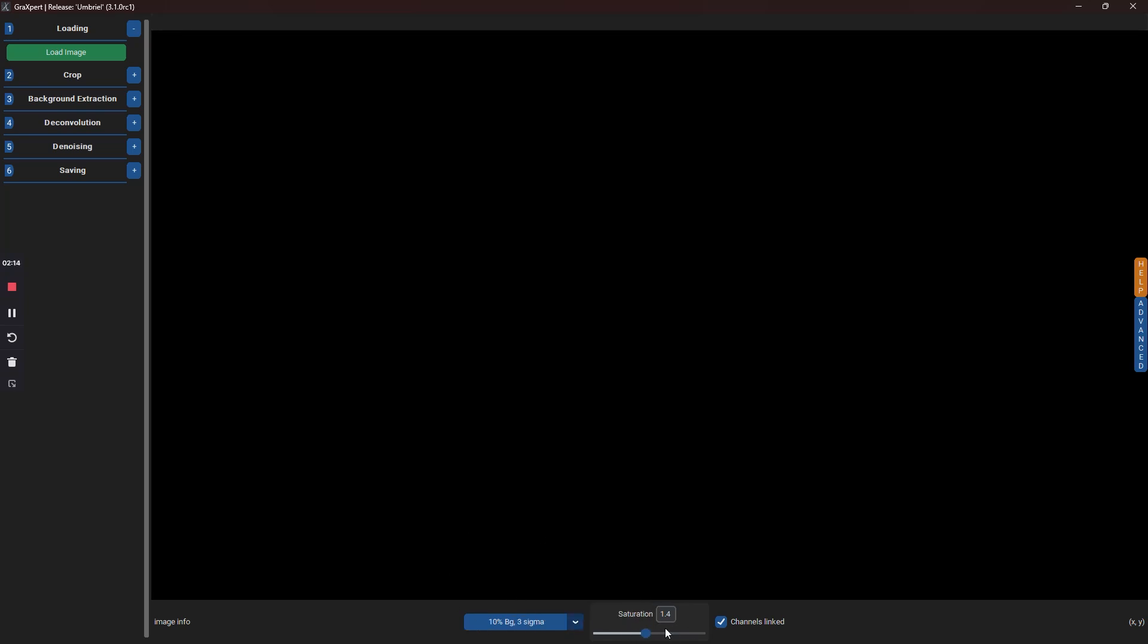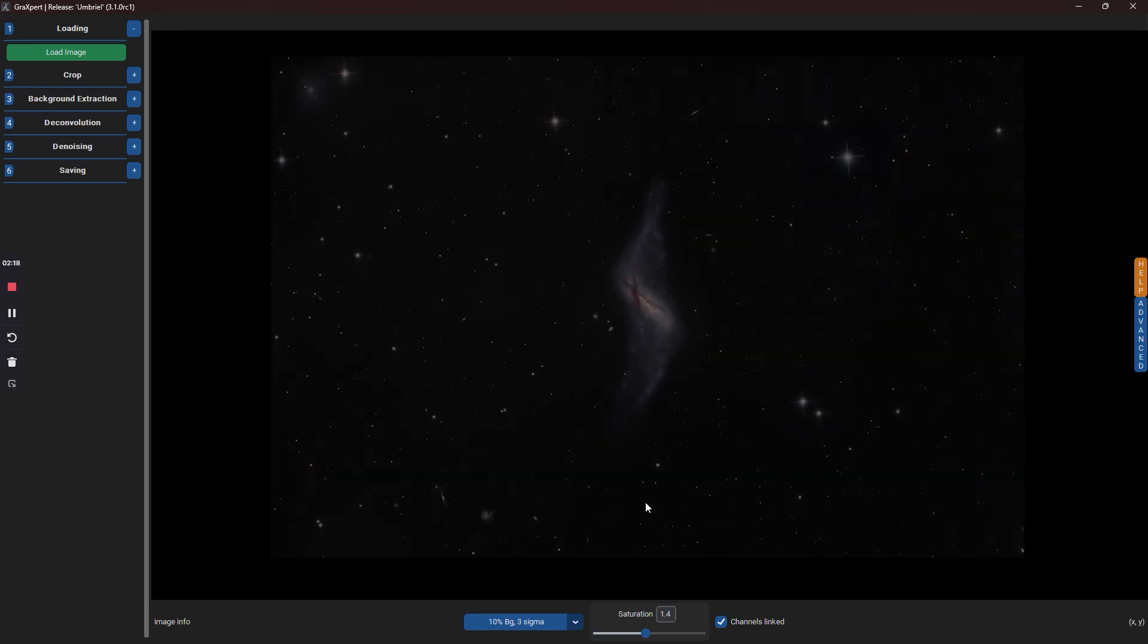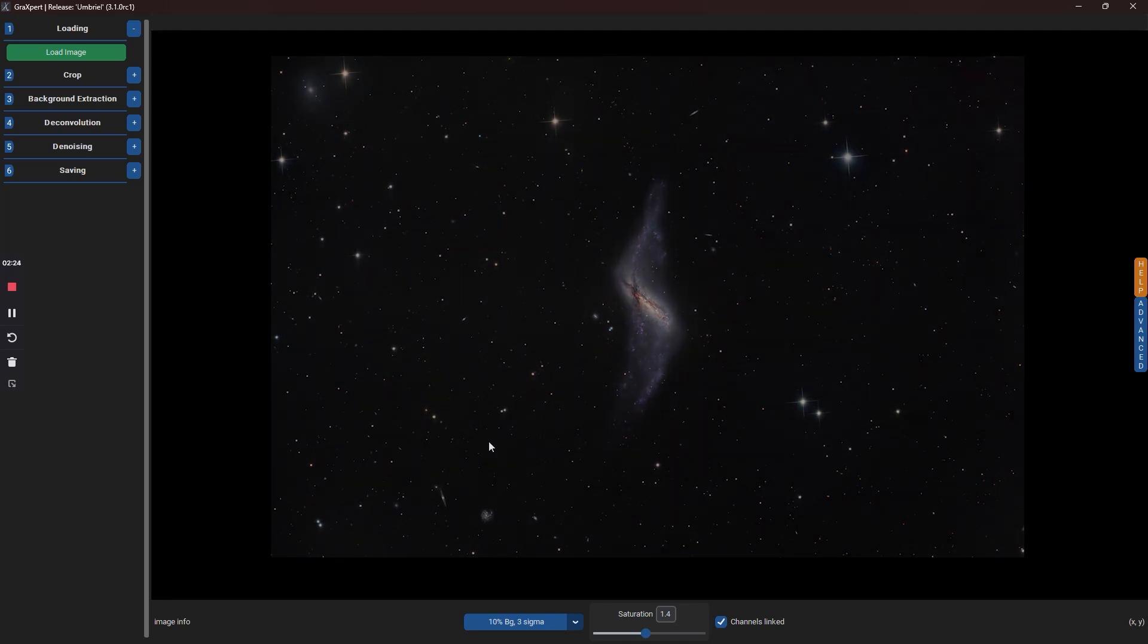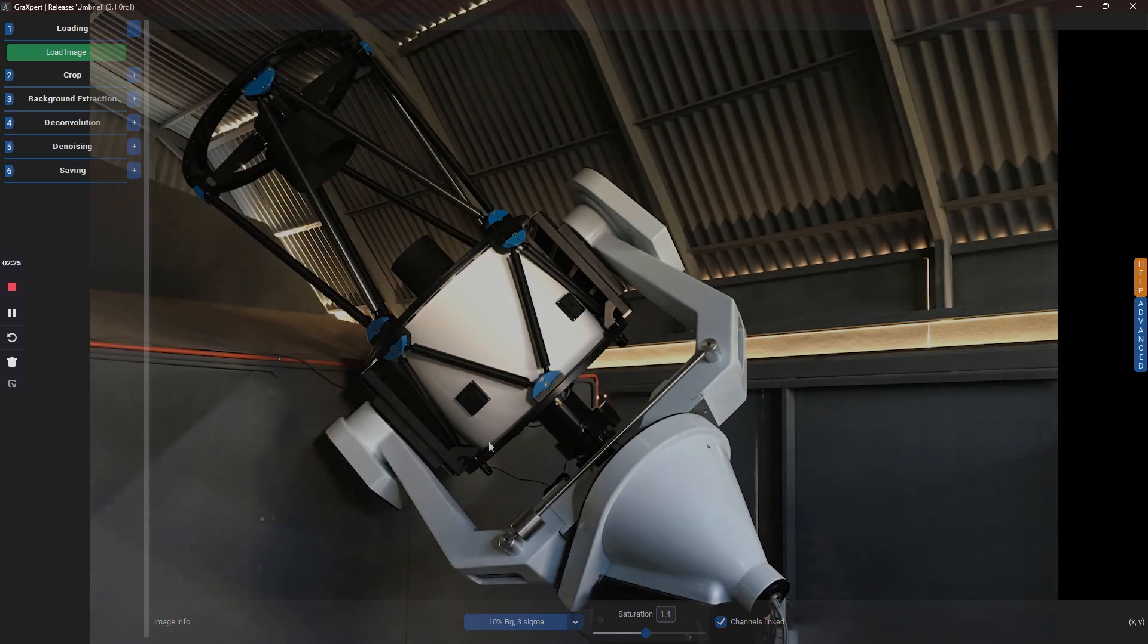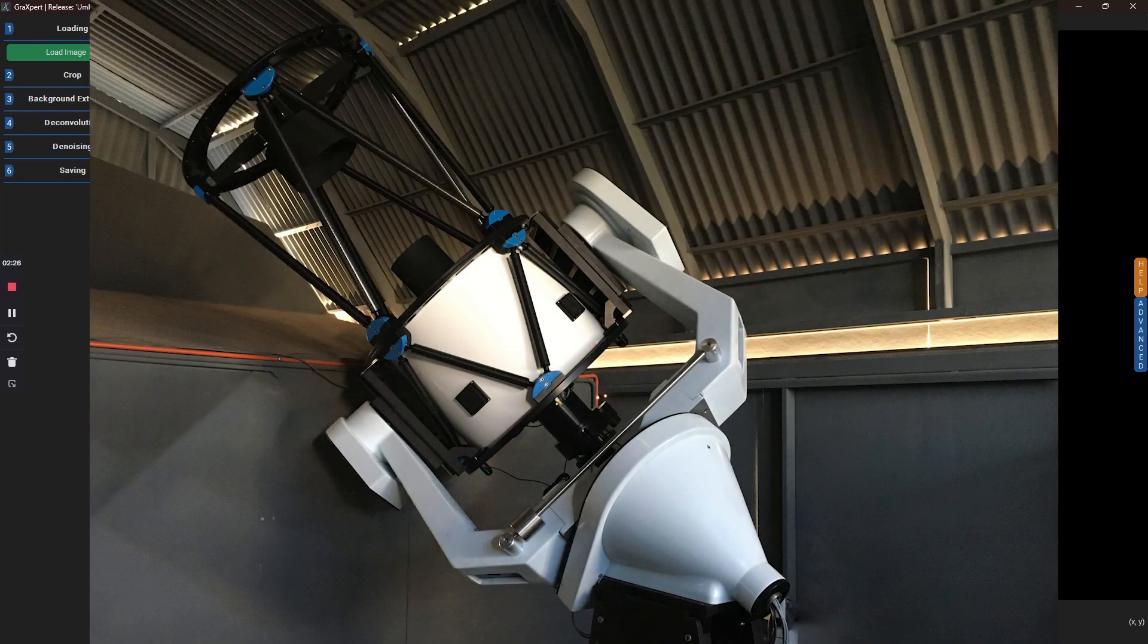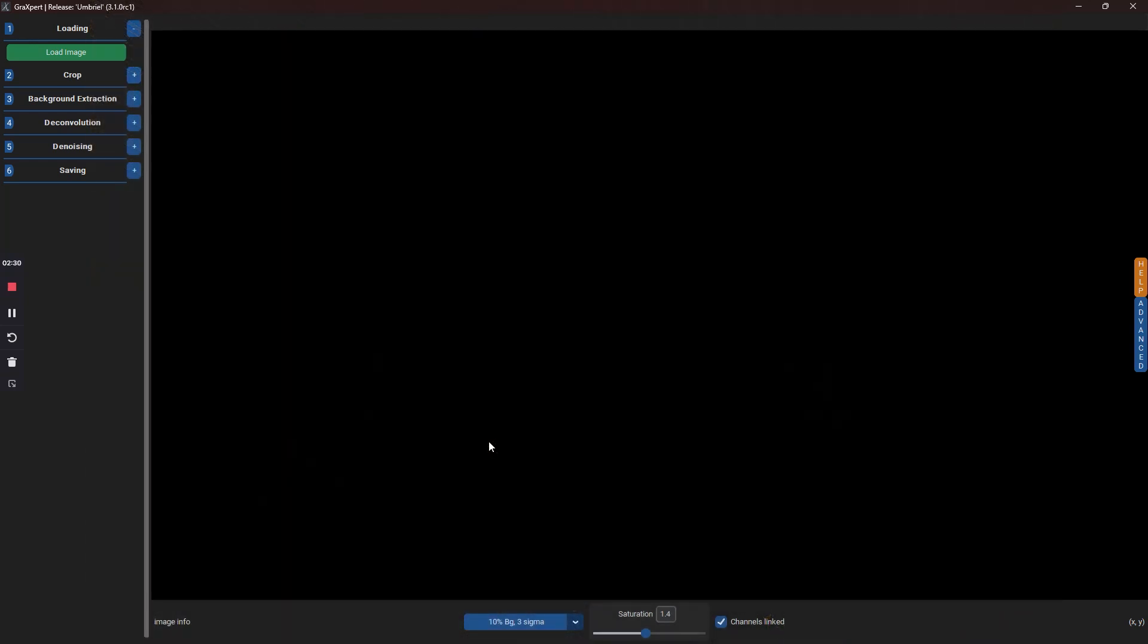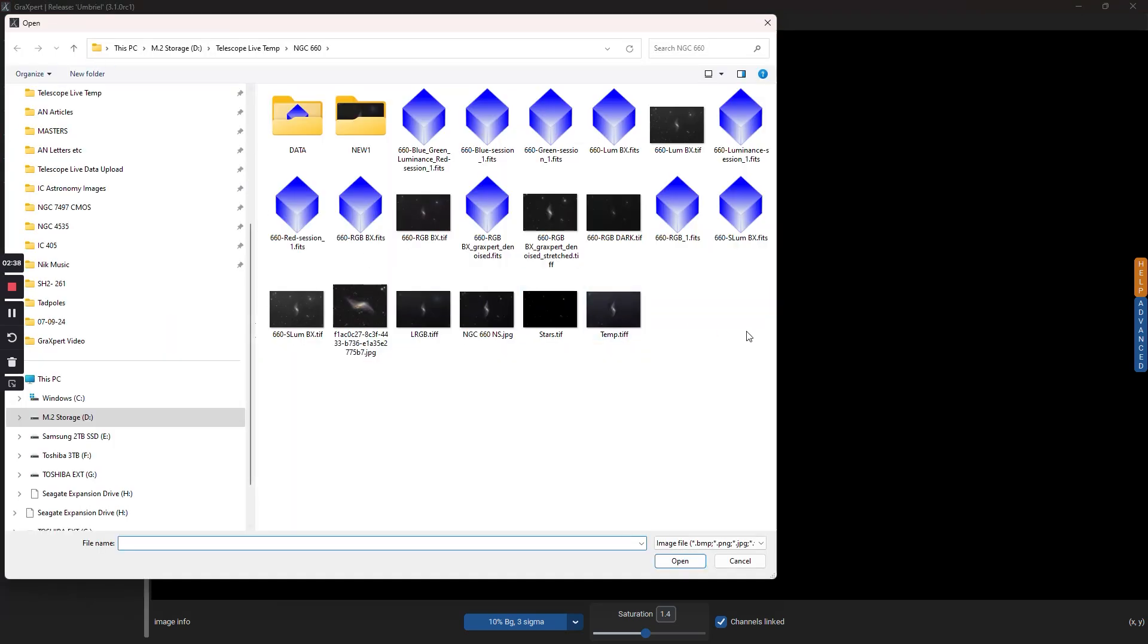For this demonstration, I'll be using an image of the very interesting polar ring galaxy, NGC660, that was taken with the 24-inch telescope and CMOS camera, which are part of the Telescope Live remote imaging platform. We can load the master RGB file by clicking on the green button under the loading menu and in this case, it's a 32-bit FITS file.